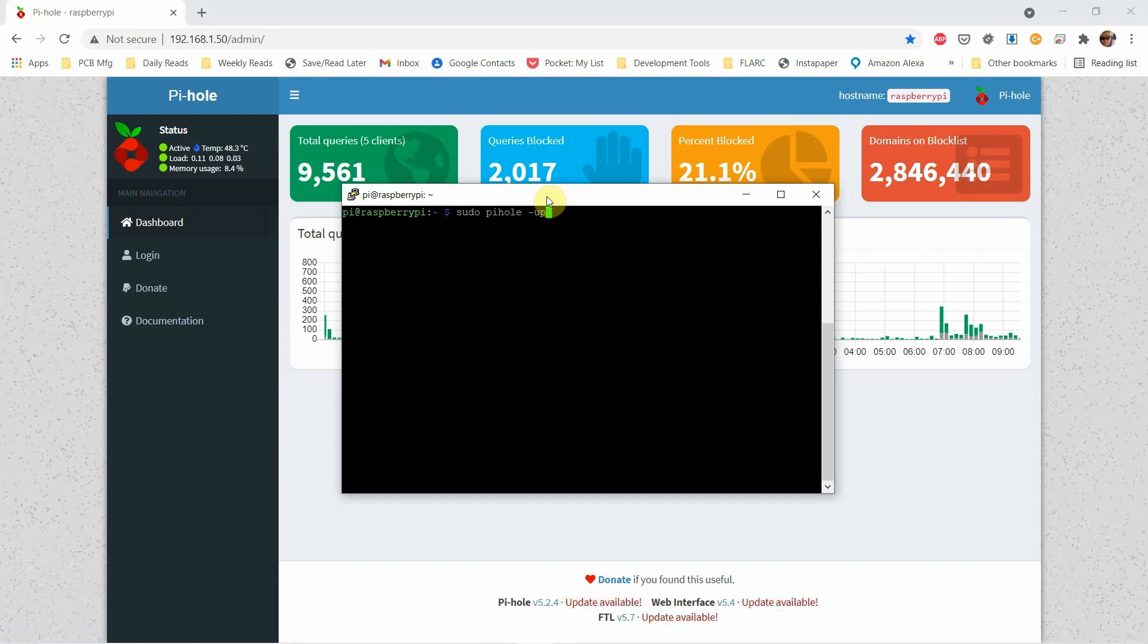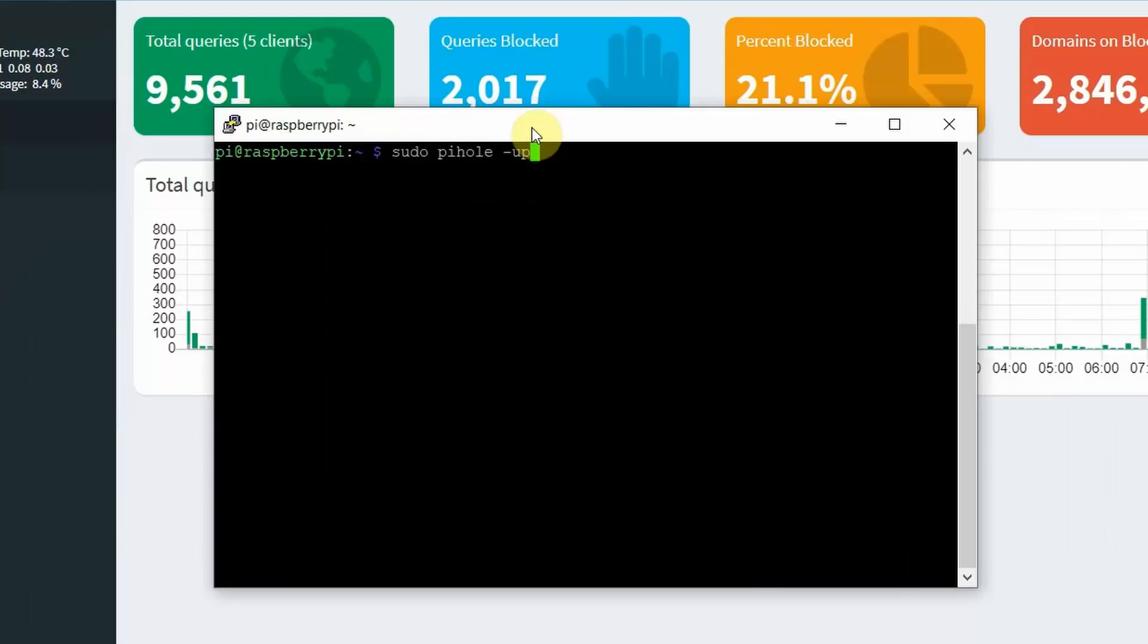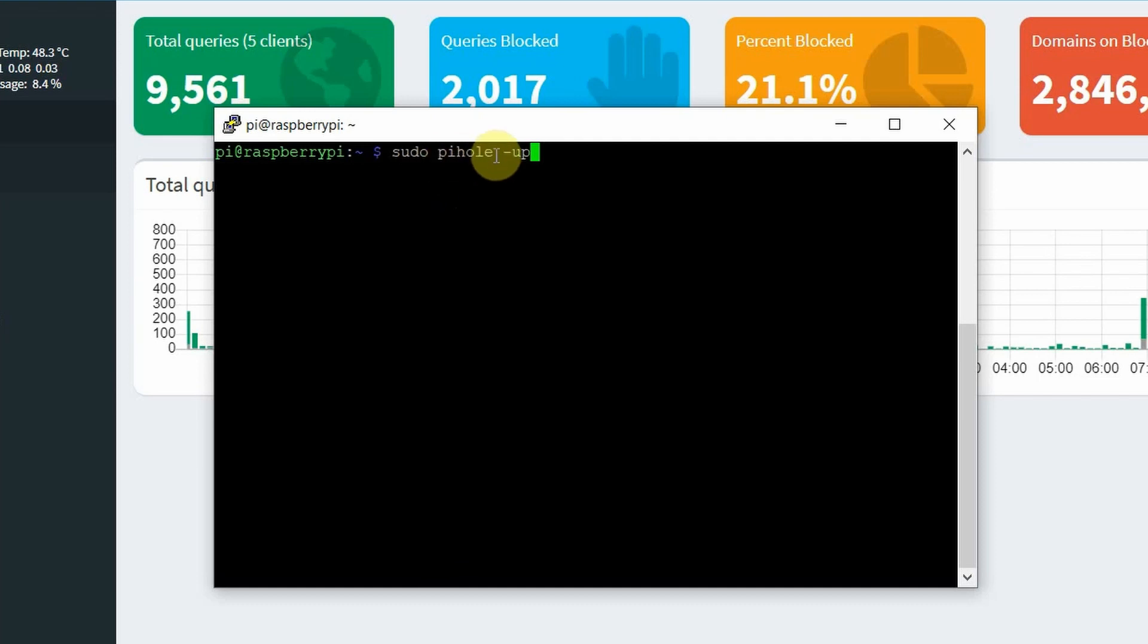You're going to log into the Pi-hole and it's as simple as typing sudo pihole space minus up. And that will update your Pi-hole.